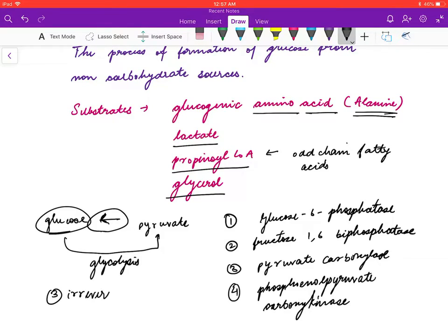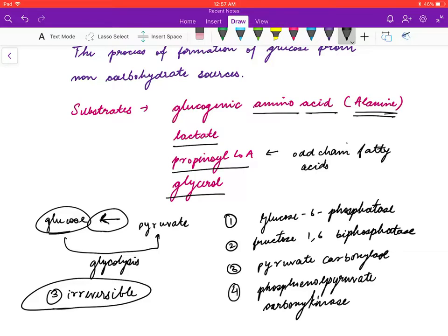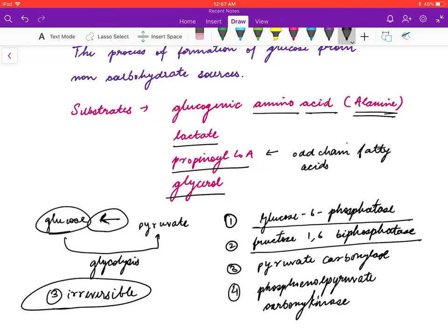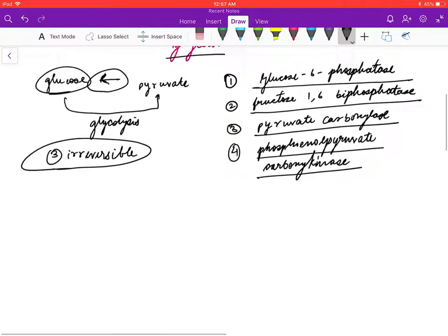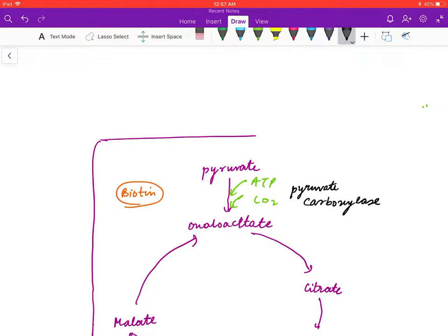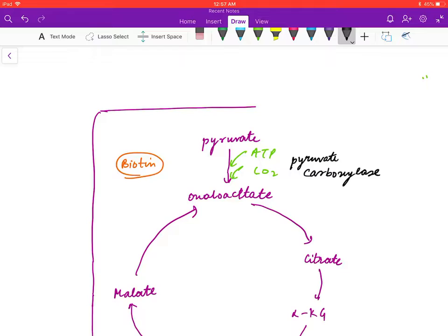There are three irreversible steps in glycolysis, so these steps cannot be catalyzed by the same enzymes used in glycolysis. Instead, they are catalyzed by four unique enzymes in gluconeogenesis: glucose-6-phosphatase, fructose-1,6-bisphosphatase, pyruvate carboxylase, and phosphoenolpyruvate carboxykinase.